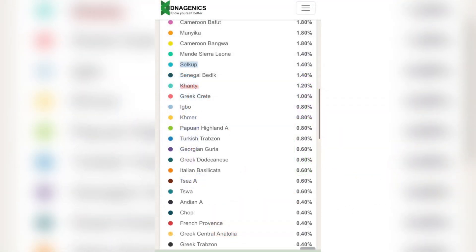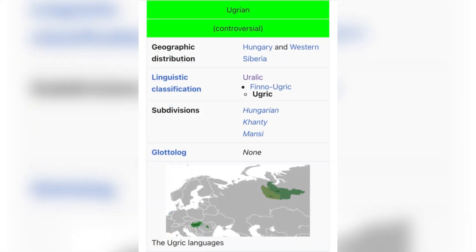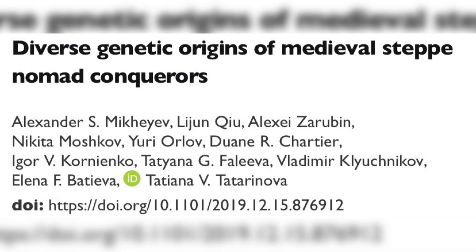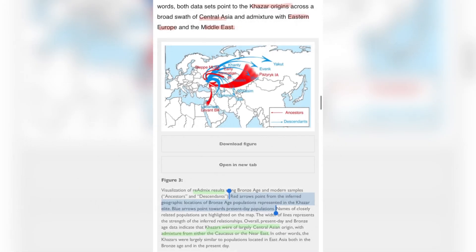After the Selkupe, we have the Khanty people. We know that the Khanty are connected to the Khazars, and they are also connected to the Hungarians — the Khanty and Mansi people go together, and they speak the closest language to Hungarian, showing the origins of the Hungarians from the Siberian area. We also see in the 'Diverse Genetic Origins' paper that the modern sample descendants of the Khazars are indeed similar to the Khanty. The Khazars would have a genome similar to the Khanty people, as we see in my genome as well.